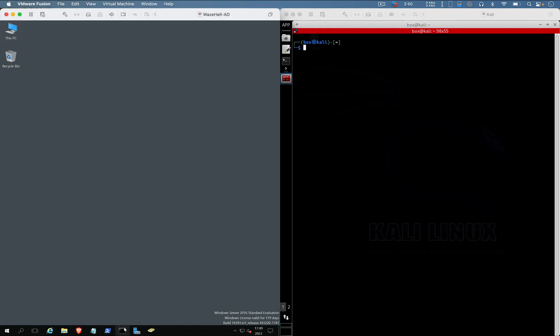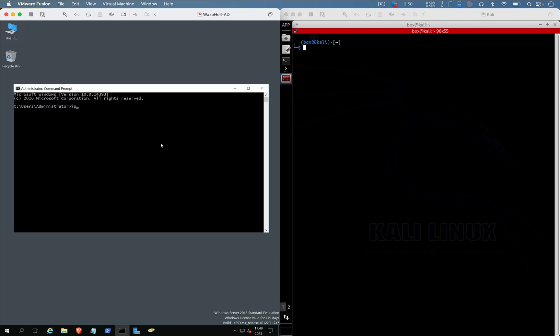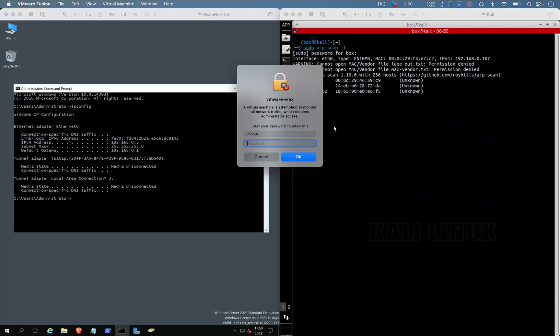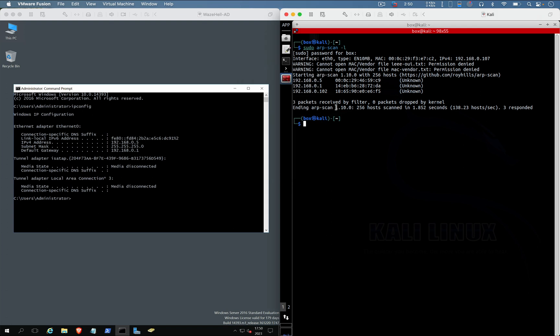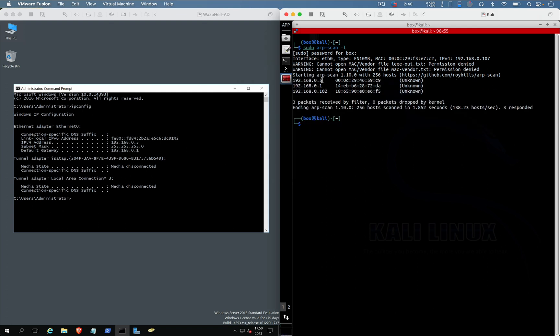Okay, so now we will be doing the nmap scan to identify the ports. nmap scan to reveal me the host, which is this.